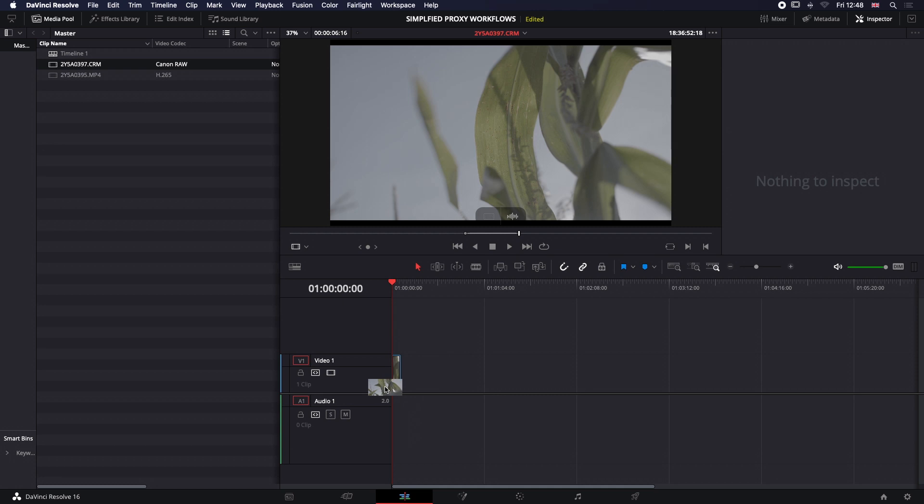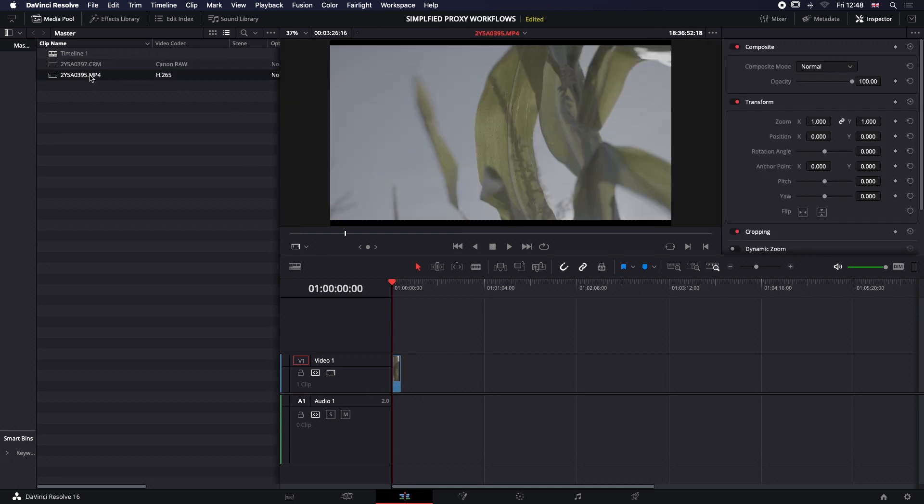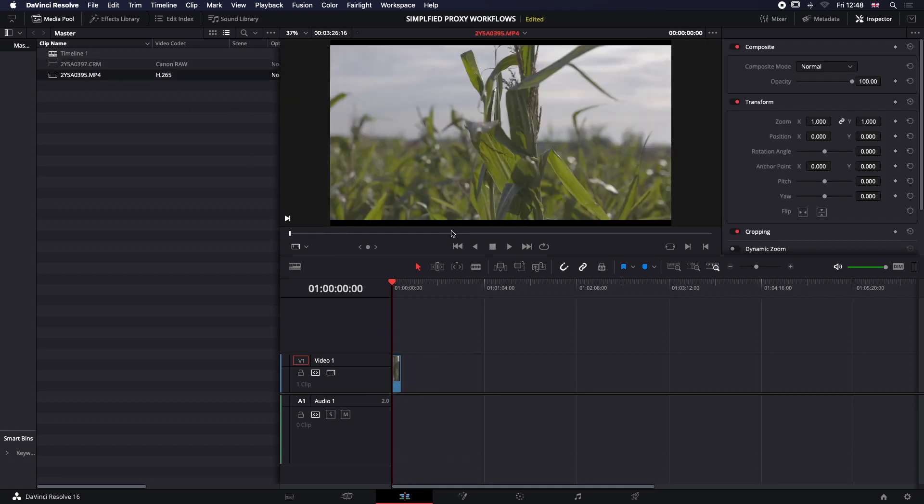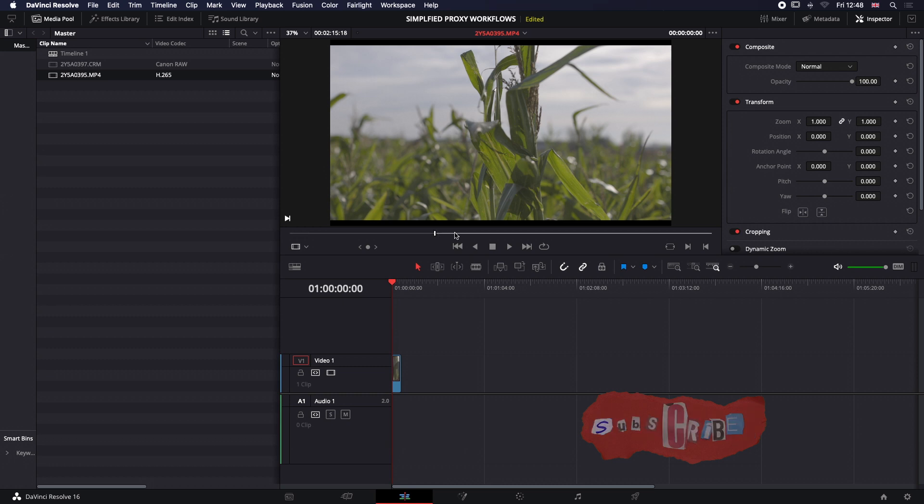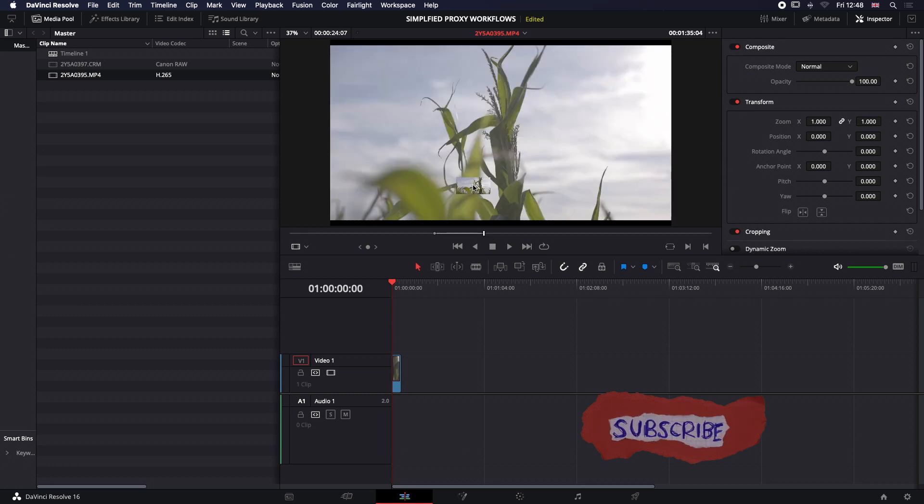I'm just going to grab a portion of these because they're quite long. I don't want the audio of them just because this is a tutorial, so I'm going to grab some random bits.